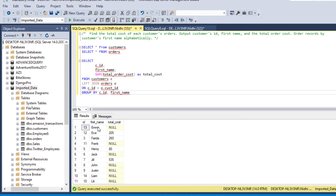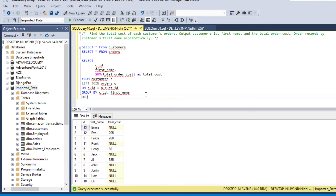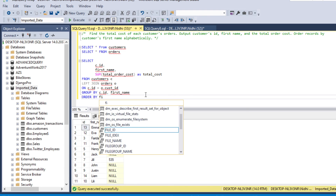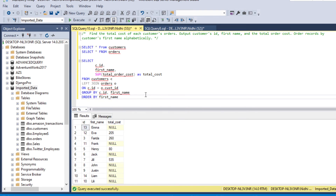Emma has ID number 30 and total cost is null, while another customer has a total cost of 205. Now we need to order records by customer first name alphabetically, so we add ORDER BY first name in ascending order. Let's run this again.